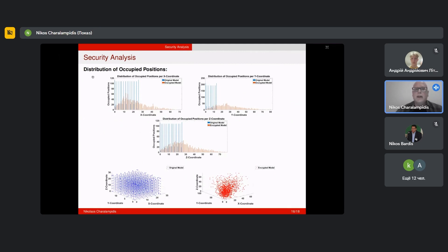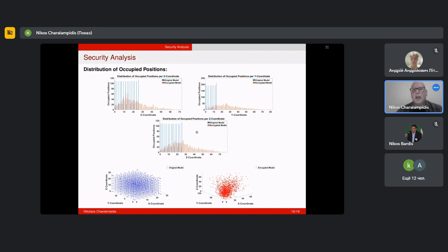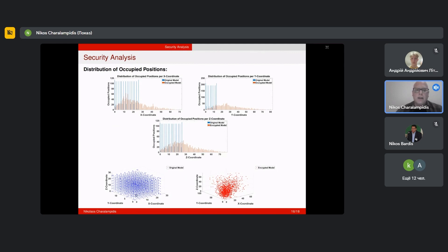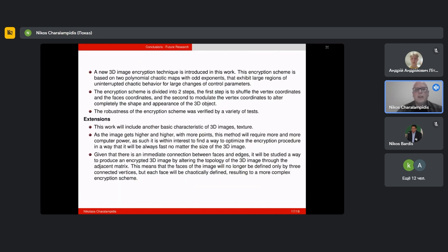We also did a distribution of occupied positions in the x coordinate, y coordinate, and z coordinate. You can see here in blue the original model and in orange the encrypted model. In all three cases we can see that our encrypted model has a completely different distribution. This is also verified by these two scatter plots, where in the left image you can see the scatter plot of the original model and in the right figure you can see the scatter plot of the encrypted model.